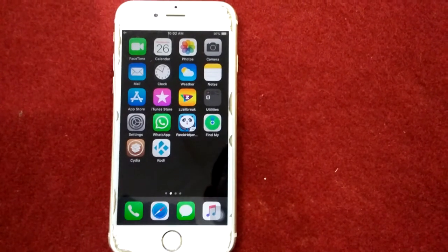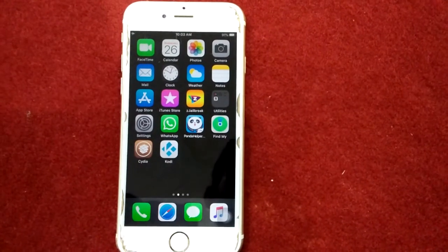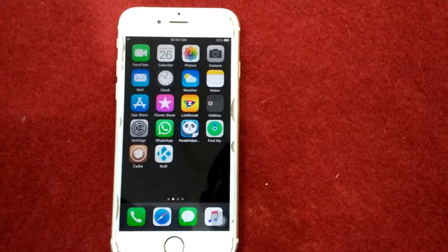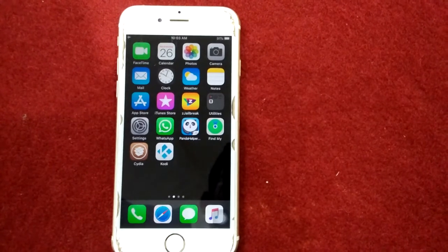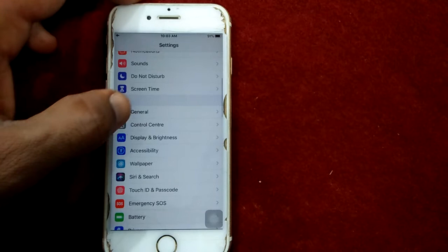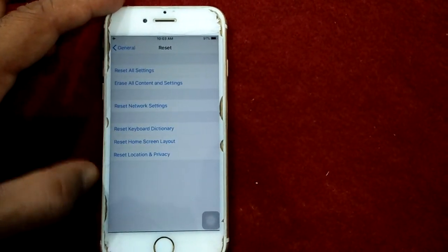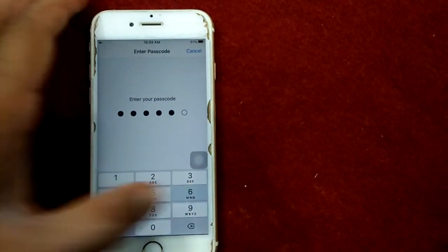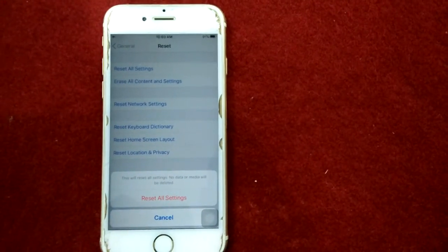Solution number nine: reset all settings. Reset all settings deletes all your customized settings back to default, but no data or media will be deleted. To reset all settings, launch Settings, tap on General, scroll down and tap Reset, tap Reset All Settings, put in your password, and tap Reset All Settings again to confirm your action.